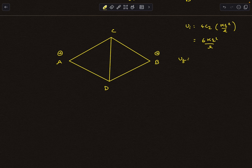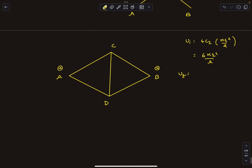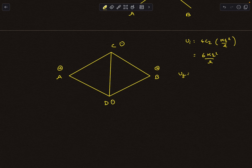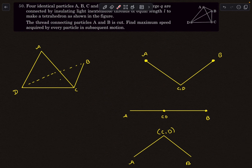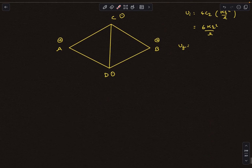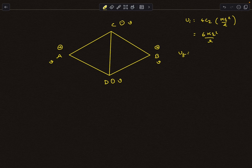By symmetry, A and B have the same speed and C and D have the same speed. To relate their magnitudes: since the net external force on the system is zero, we conserve momentum. The initial momentum is zero, so the final momentum must also be zero. Therefore all four must have the same speed v — only then does the net momentum vector equal zero.